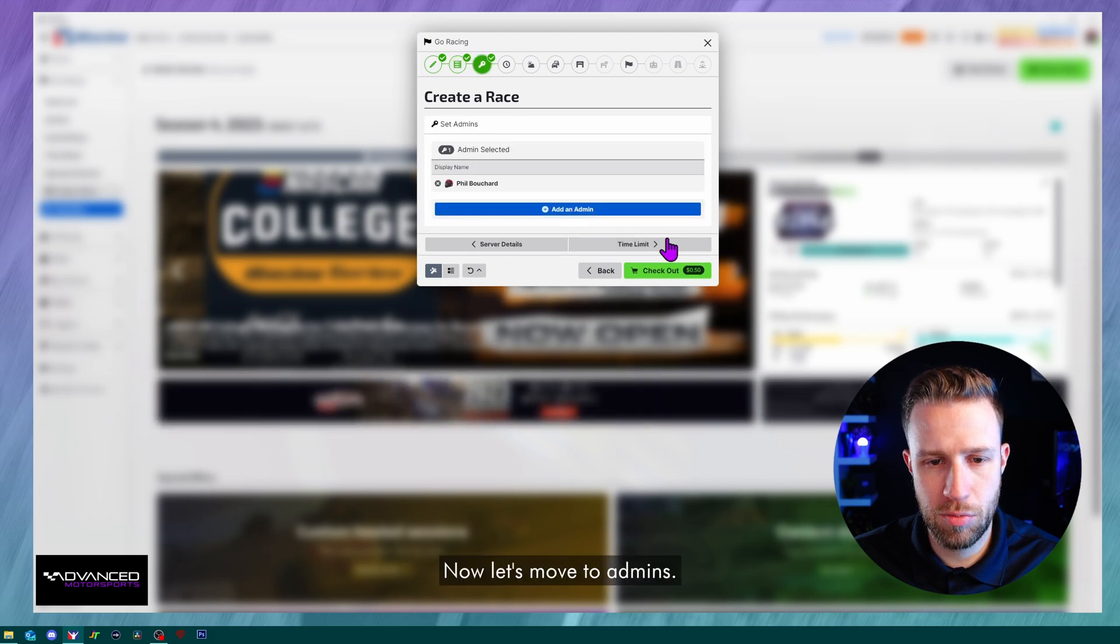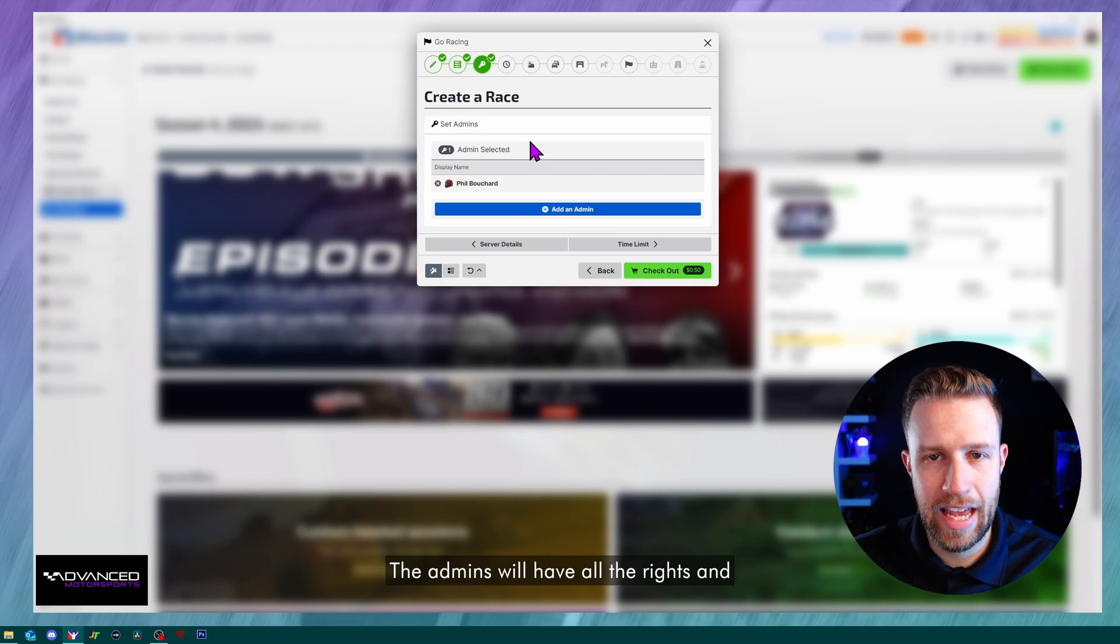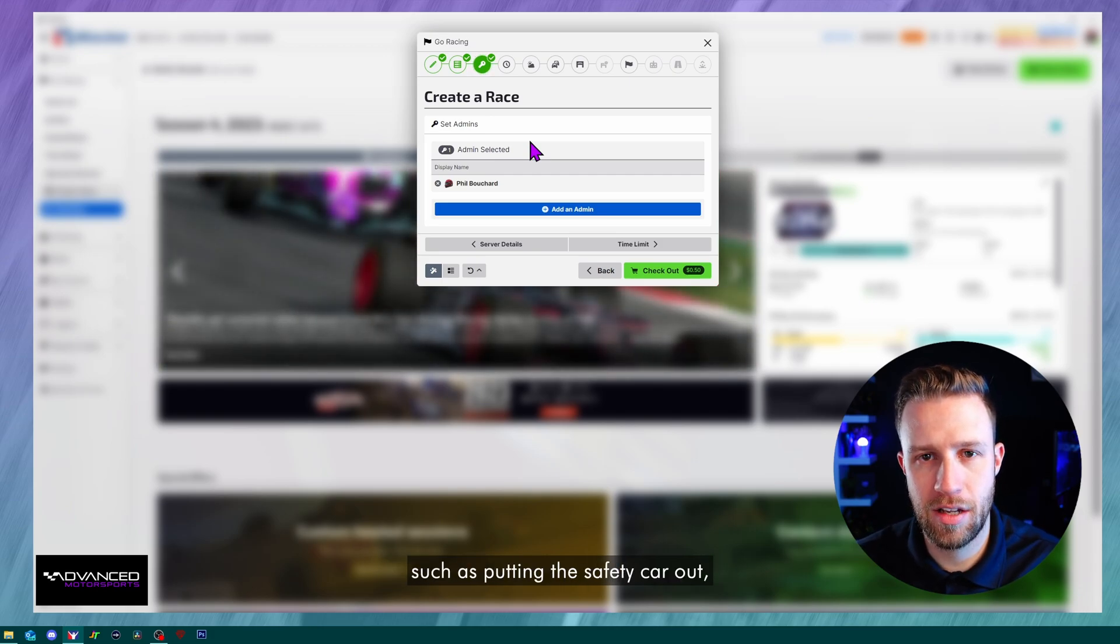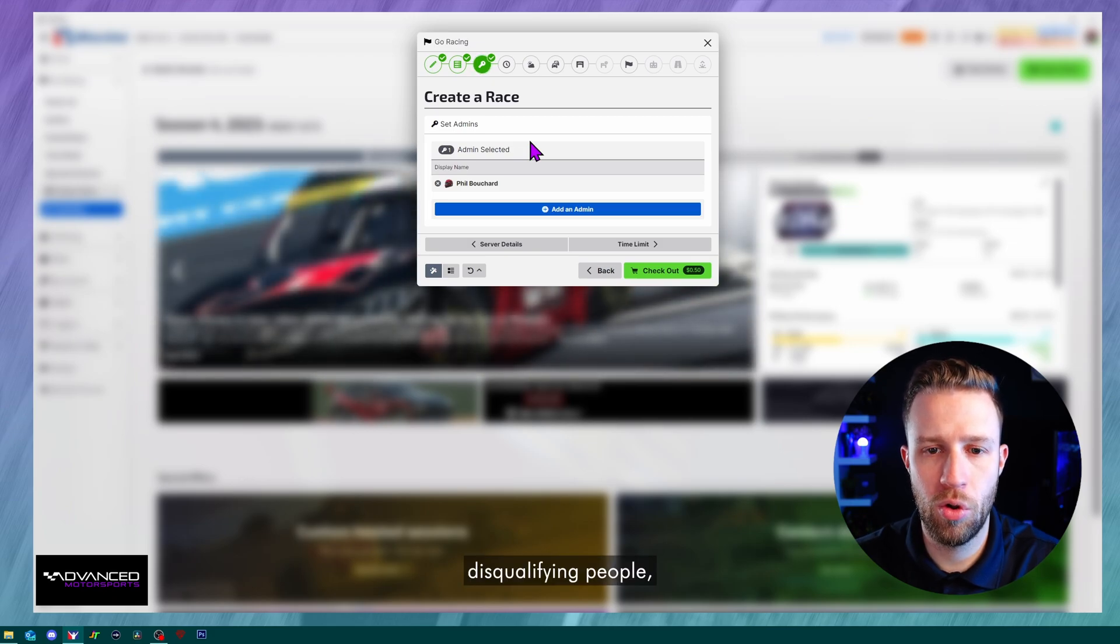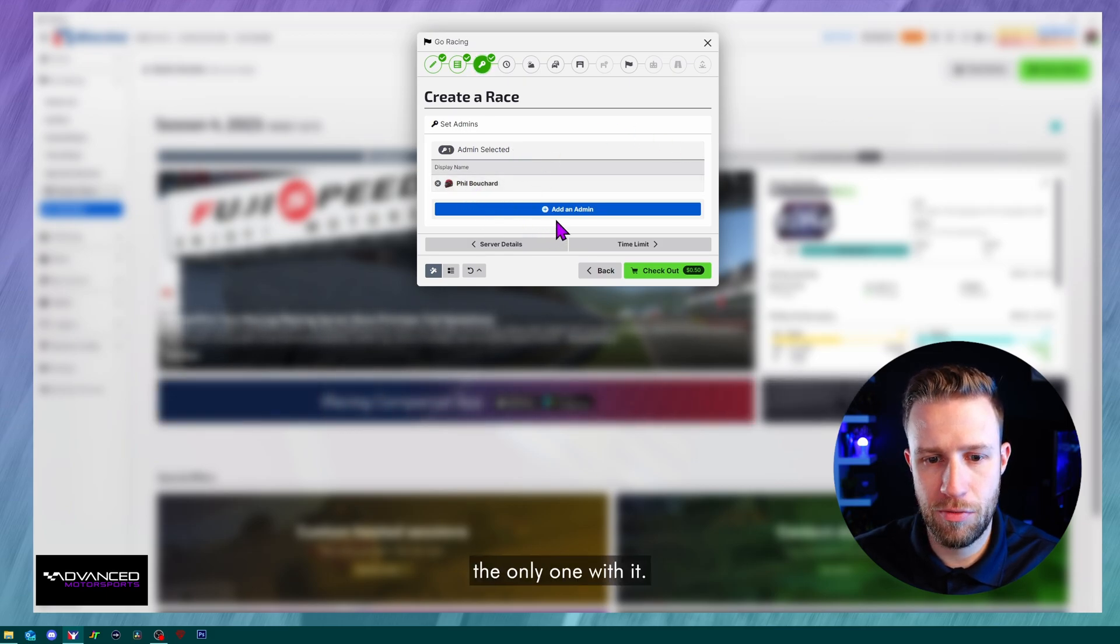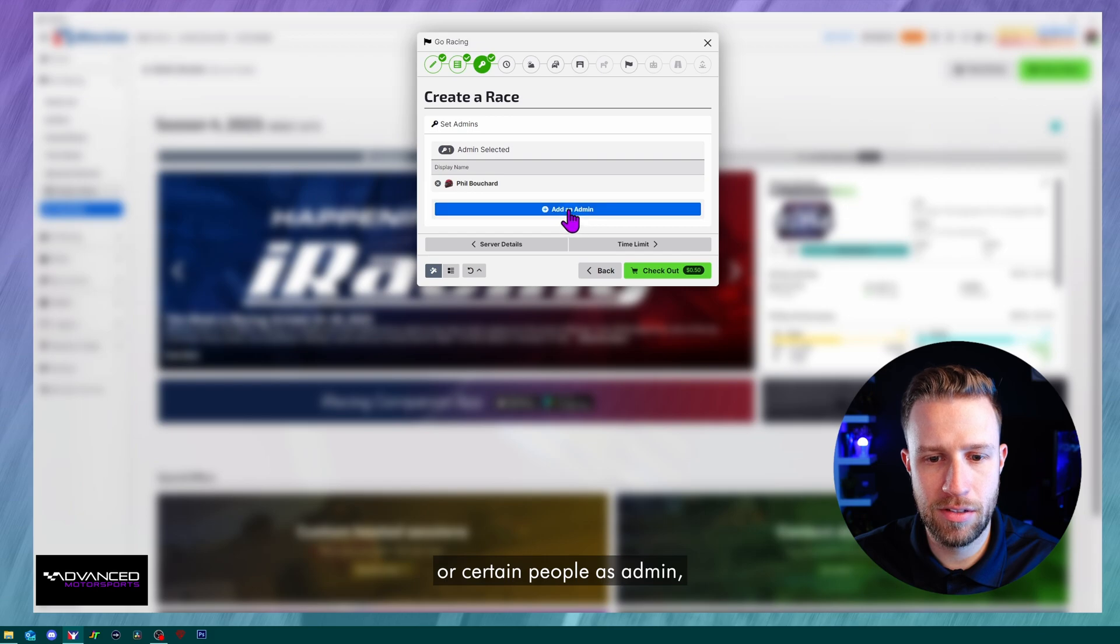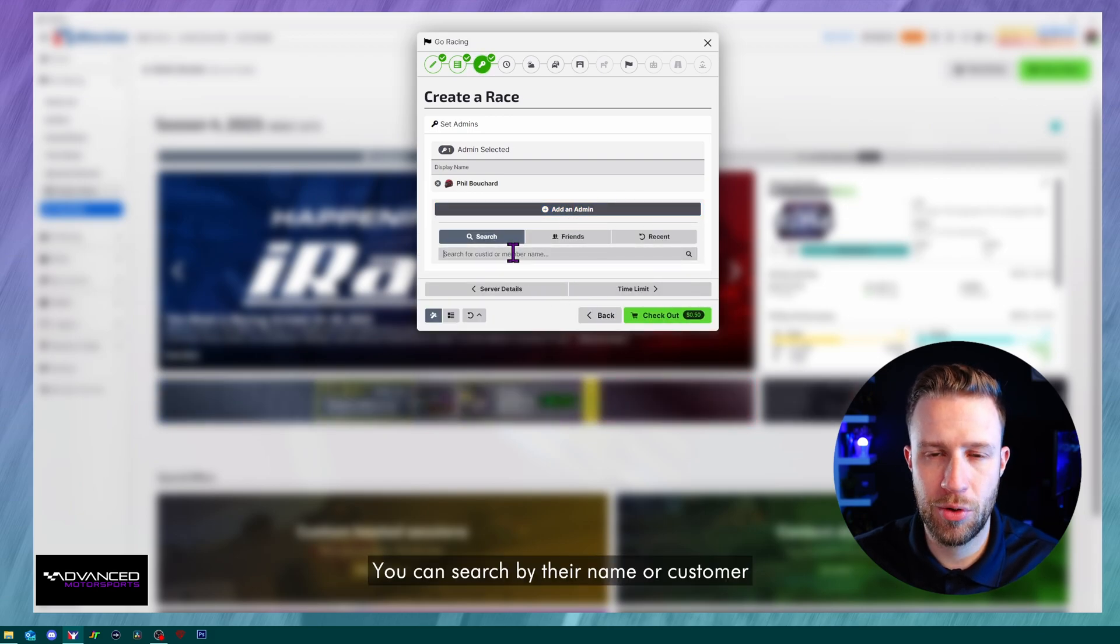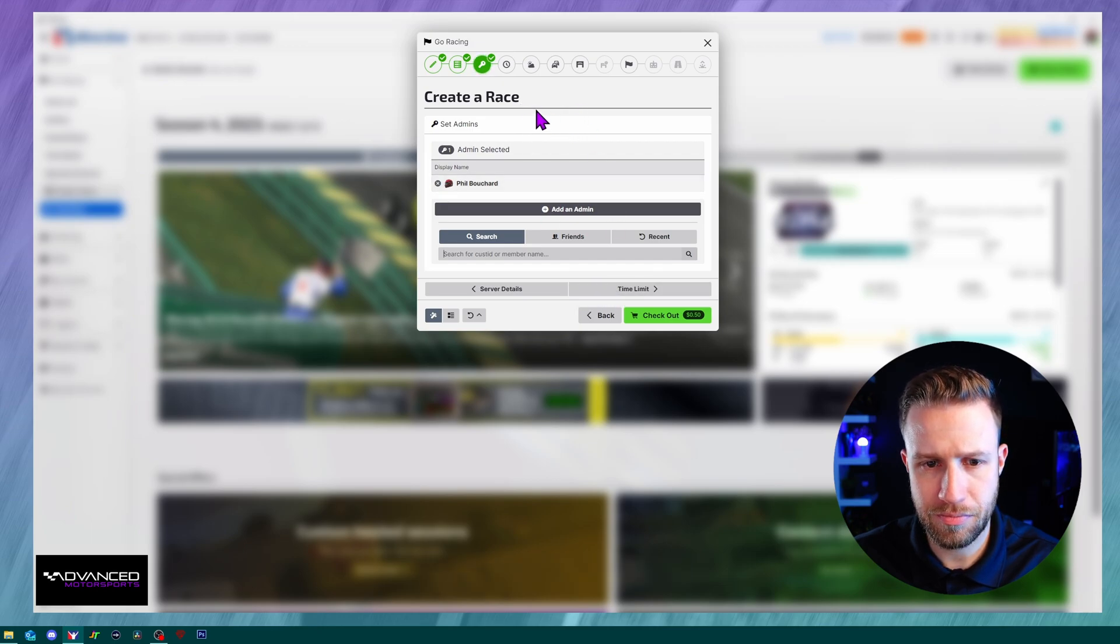Now let's move to admins. The admins will have all the rights and will be able to manipulate the session such as putting the safety car out, disqualifying people, activating the chat. They have lots of admin options. So usually you'll be the only one with it. If you want to add a friend or some certain people as admin, you can just click on that blue button. You can search by their name or customer ID and add them as an admin.